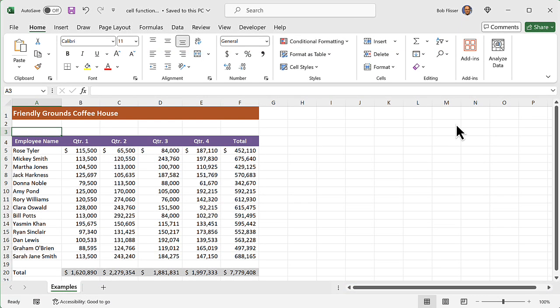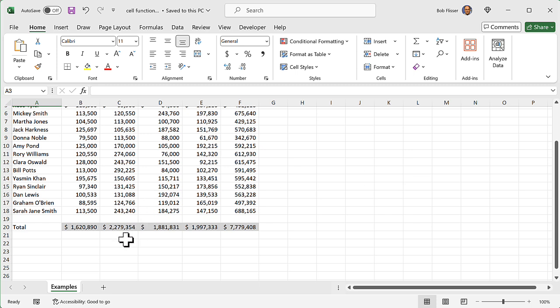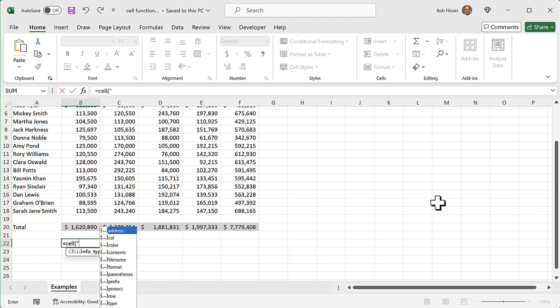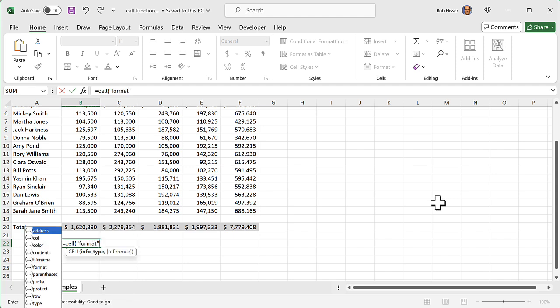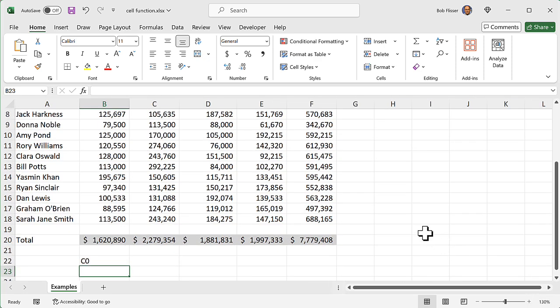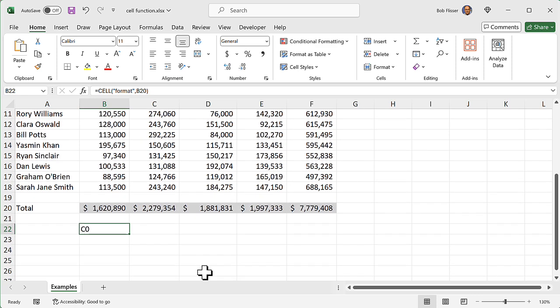Let's go to the Excel worksheet. Here's a pretty typical Excel sheet. I want to find out what the format is of some cells. I'll go to cell B22 and say equals CELL, and in quotation marks I'll say "format". I want the format not of this cell I'm typing in, but the format of cell B20. And you get this kind of cryptic result: C0. C0 means it's currency — the C means currency, and 0 means there are 0 decimal places.